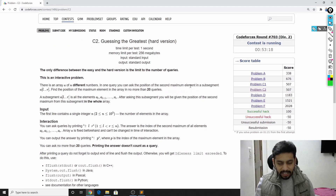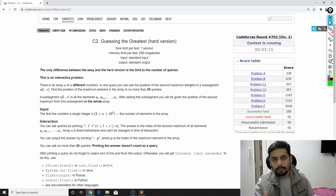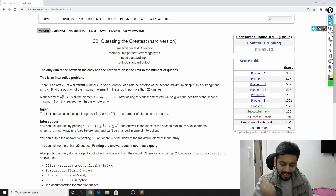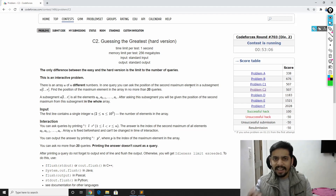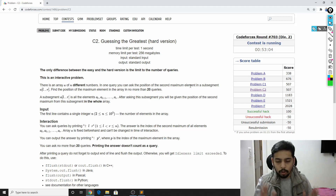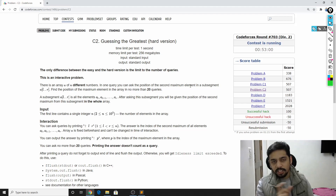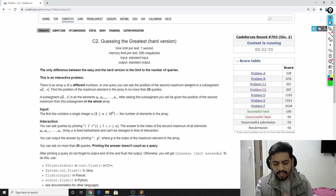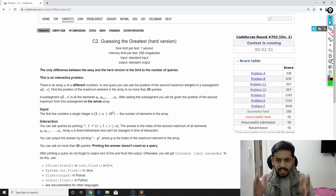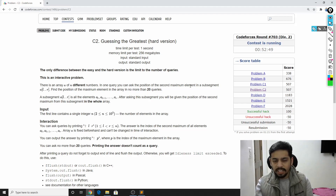The question you can ask your friend is: imagine he has the array a1, a2, a3, a4, a5 — five elements. You can ask him, 'Tell me what is the second largest element in the range L to R,' where L and R are your choice. He will honestly tell you the index of the second largest element in that range.